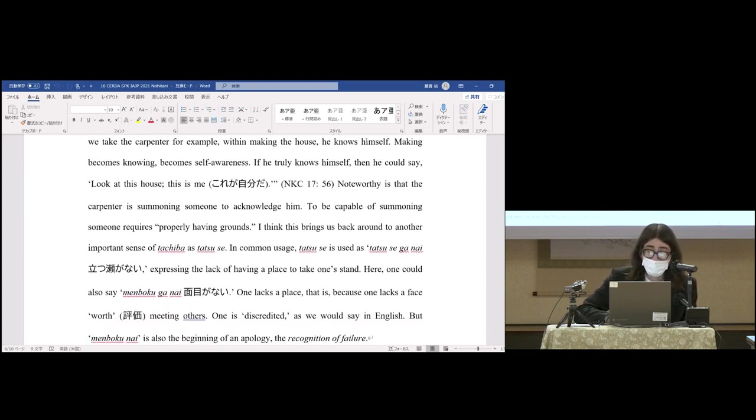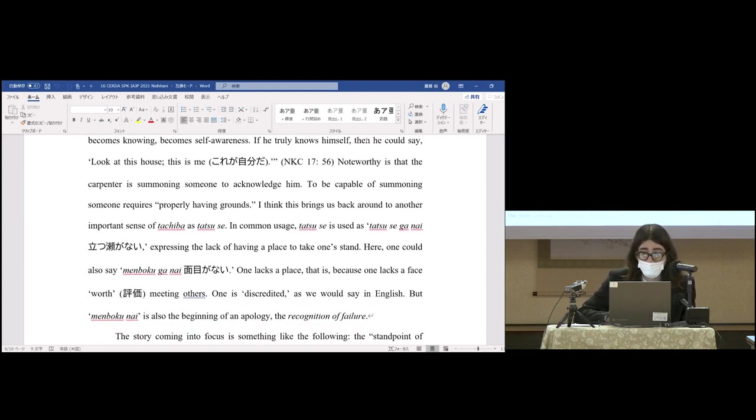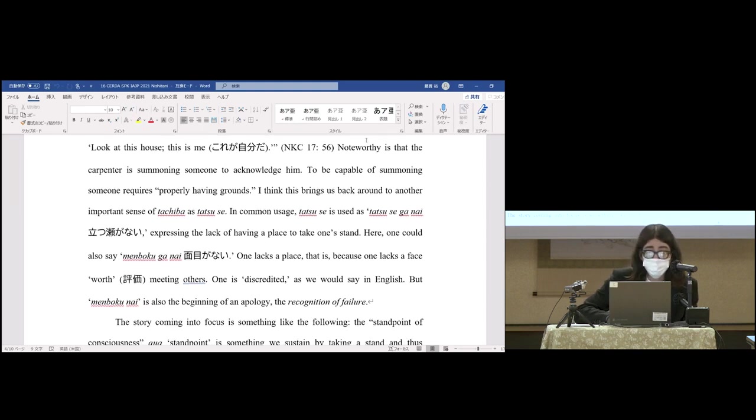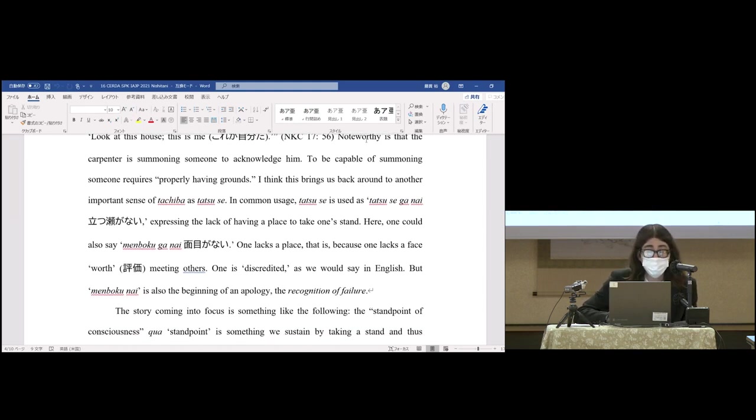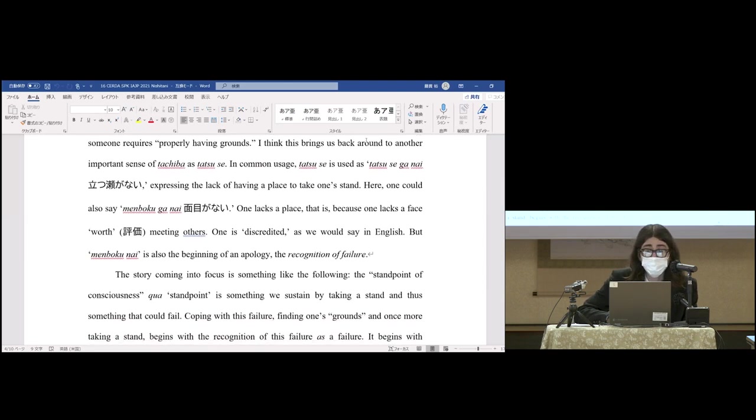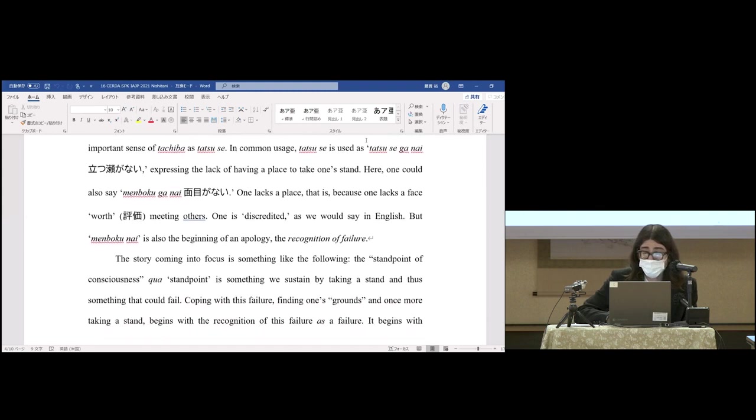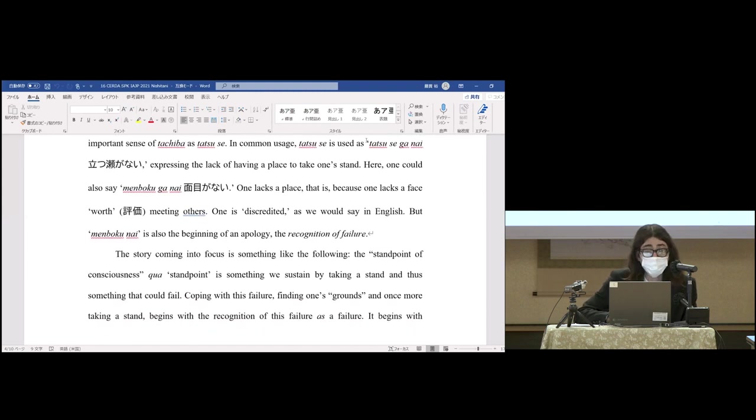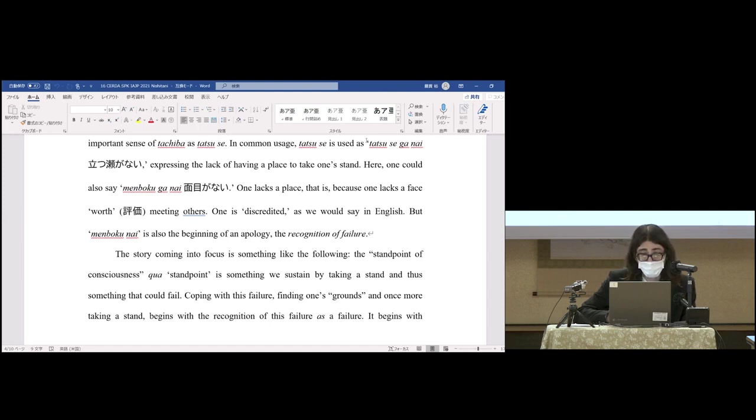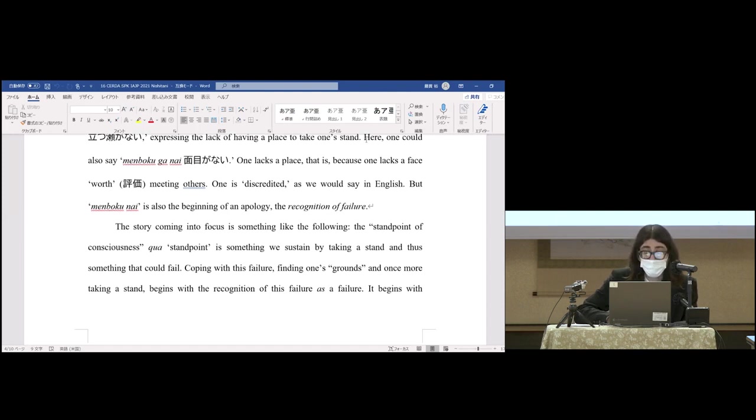Noteworthy is that the carpenter is summoning someone to acknowledge him. To be capable of summoning someone requires properly having grounds. I think this brings us back around to another important sense of tachiba as tatsusei. In common usage, tatsusei is used as 'tatsusei ga nai,' expressing the lack of having a place to take one's stand. Here one could also say 'menboku ga nai'—one lacks a place, that is, because one lacks a face worth meeting others. One is discredited, as we would say in English. But 'menboku nai' is also the beginning of an apology, the recognition of failure.